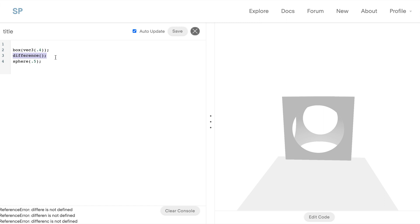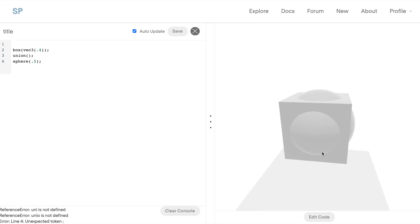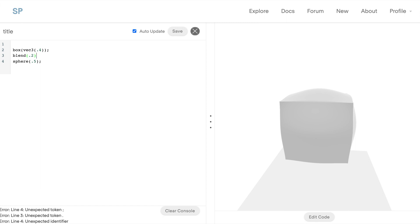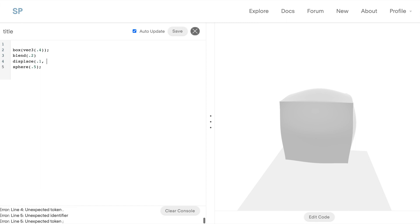By default we're actually in union mode, so if I enter in here it'll look like nothing really changed. But let's say you were in difference before and later on you want to switch back, you can always use it. We can also use blend to smoothly blend the edges of shapes together. And it's a bit more apparent if we shift our sphere a little bit over, you can see that smooth edge is still there.